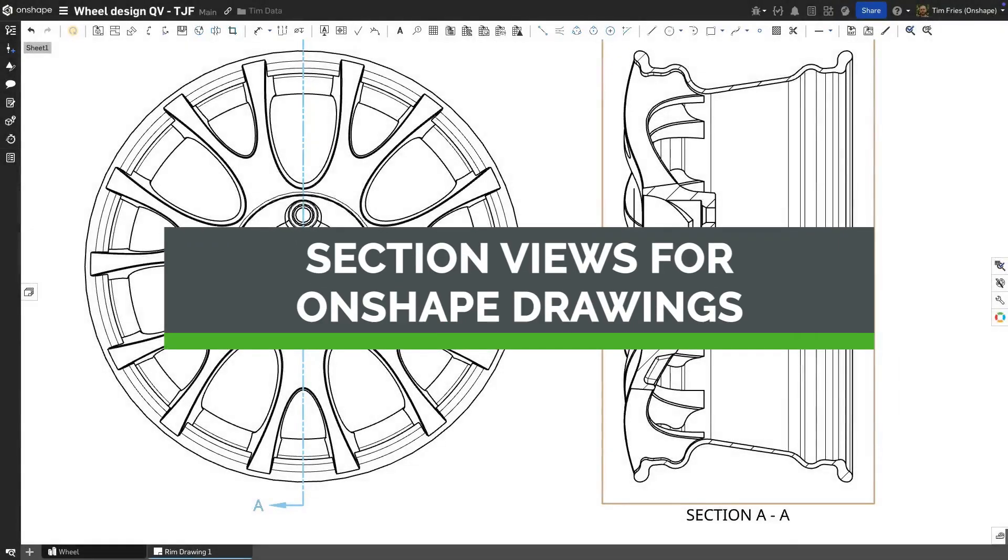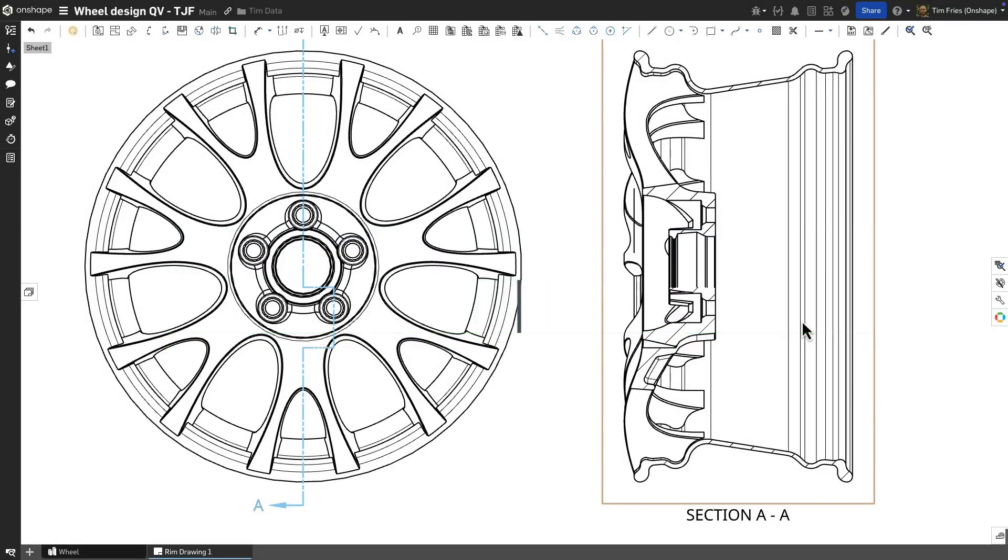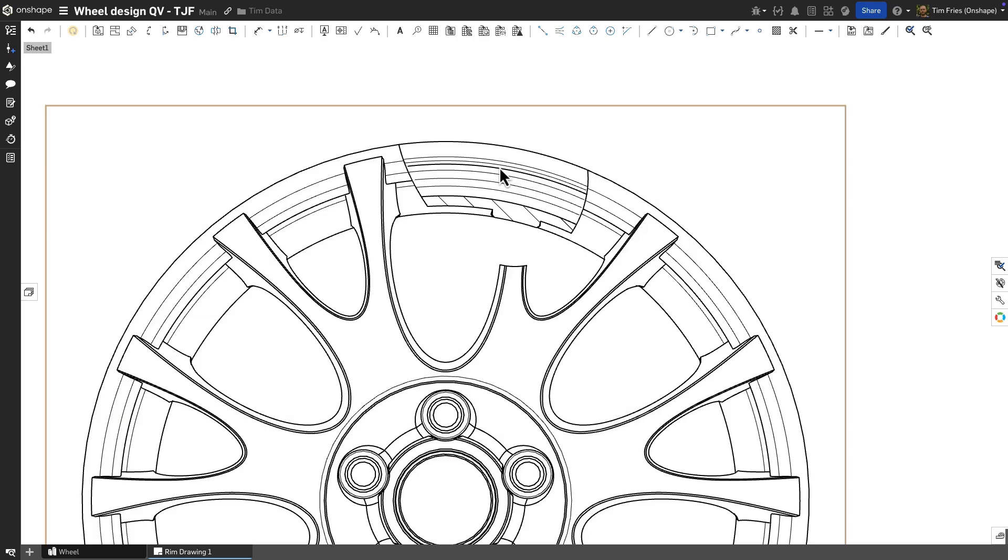This week's tech tip is a quick review of the different types of section views that can be created in Onshape's drawings. Section views are a great way to capture and dimension internal details of a design by driving a cross-sectional cut through existing view geometry.